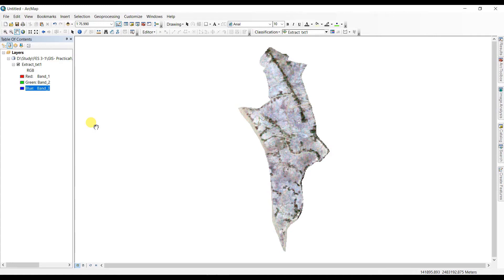Assalamu alaikum, I am Gajel Muktadir and welcome back to my channel. Today in this video I'm going to show you how to classify a map and calculate the area of the classes. The easiest way to do classification is to create NDVI of the image, and then we can classify our maps. In this tutorial we are going to watch how to classify a map through NDVI and how to calculate the area of different pixels.